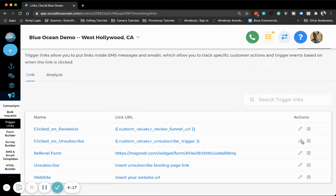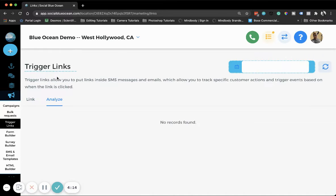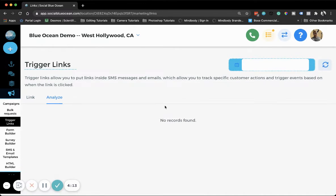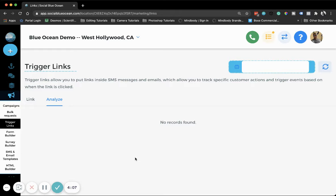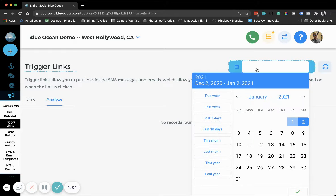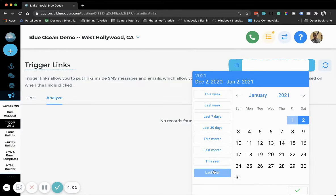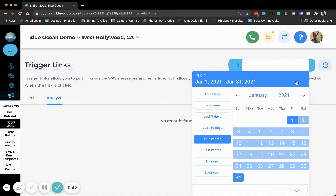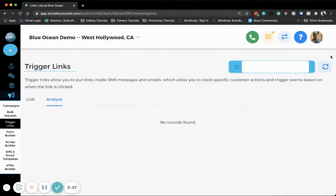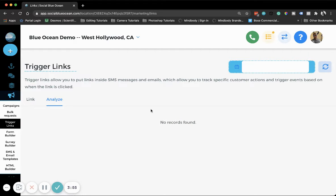Under the Analyze tab is where you can see the analytics. We haven't had this trigger link clicked yet, so no analytics are showing. But you can select a date period here - we'll go with this month - hit the checkmark, and you can always refresh that data and it will update the records.